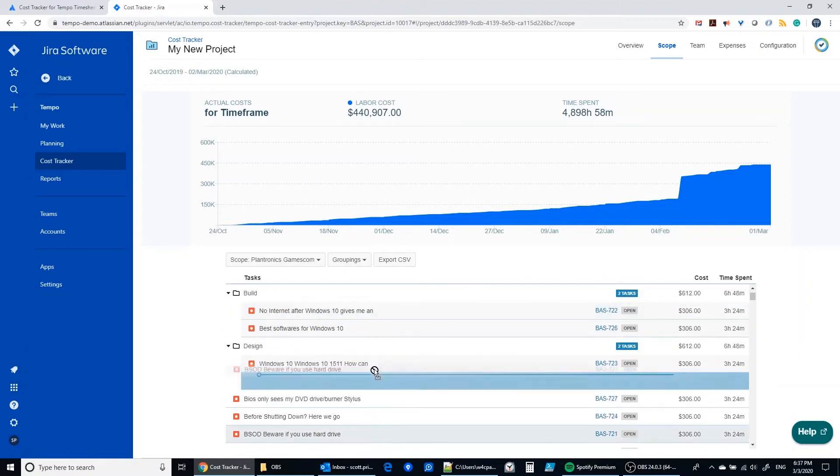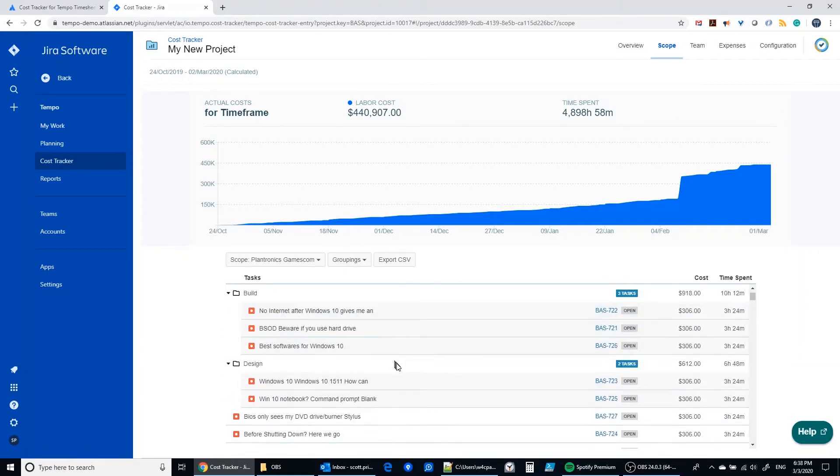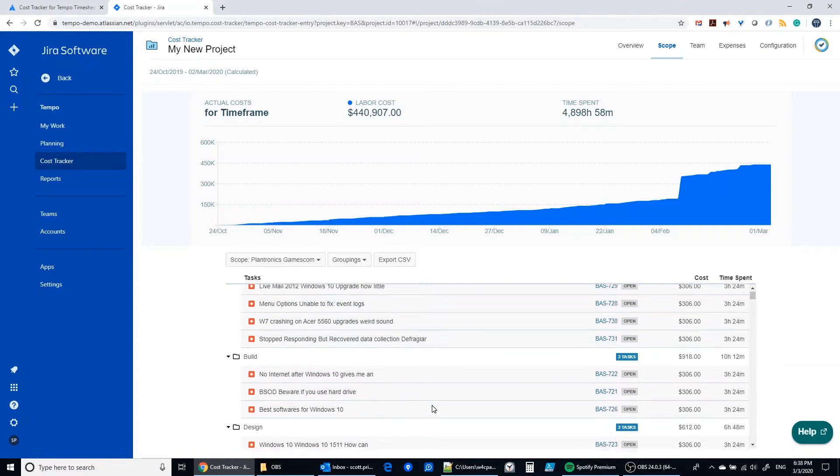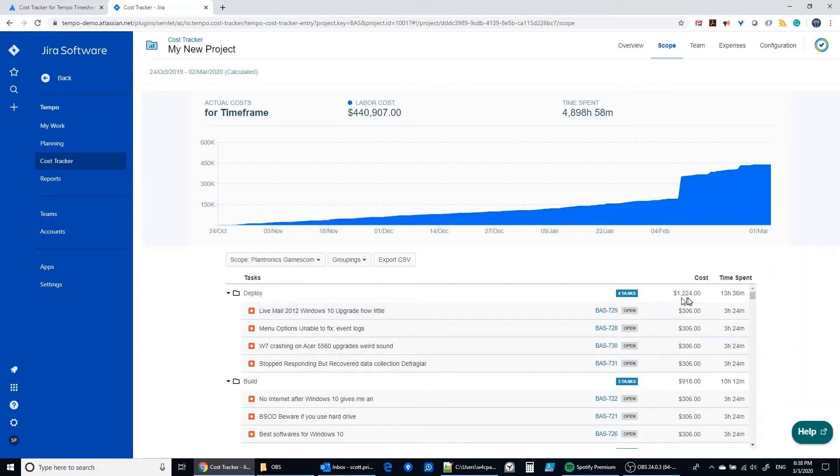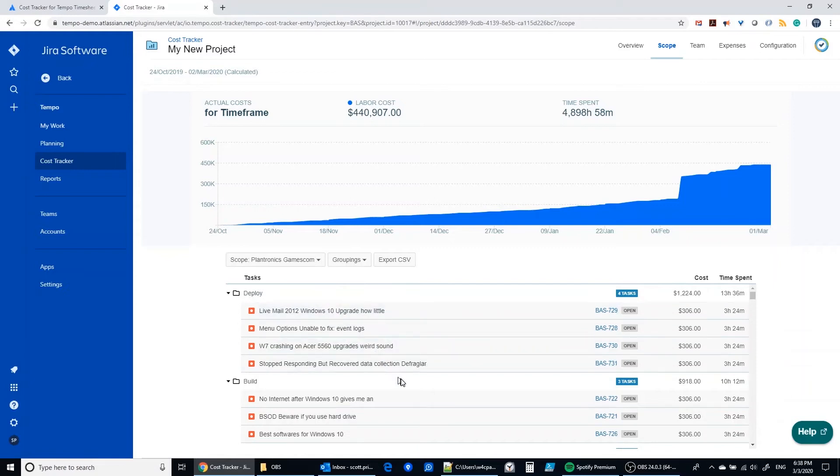And now we've got some costs that are going to get started bucketing up in these different buckets. And so now we see in the deploy phase I've got four tasks and the costs associated with them are $1,224 and 13 hours and 36 minutes of time spent.